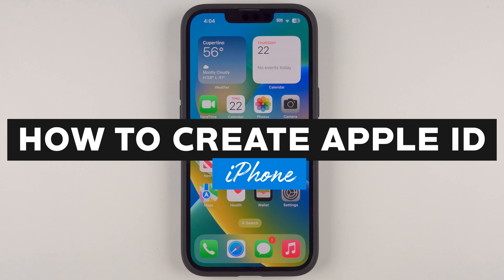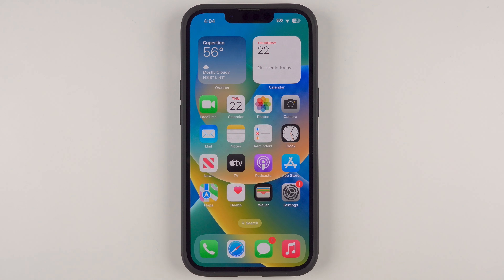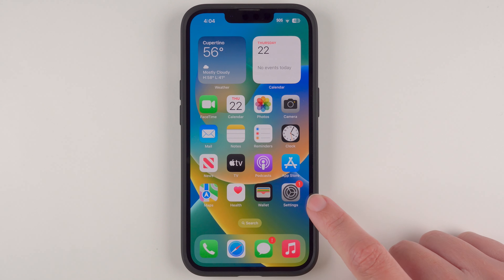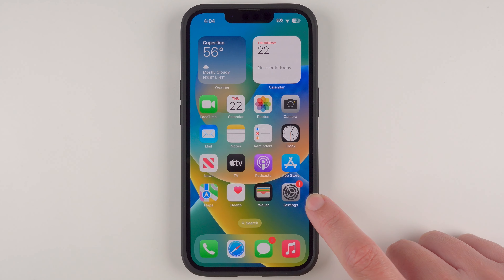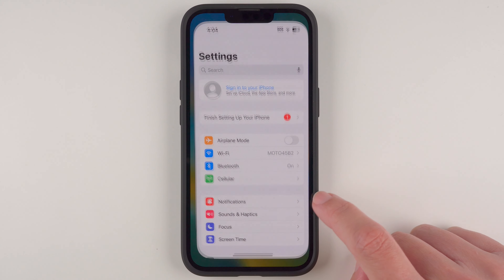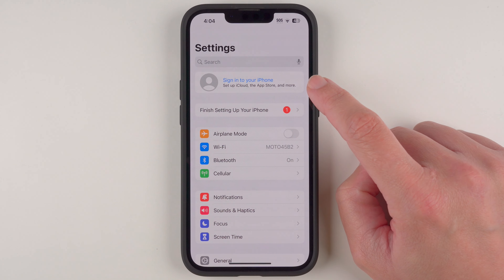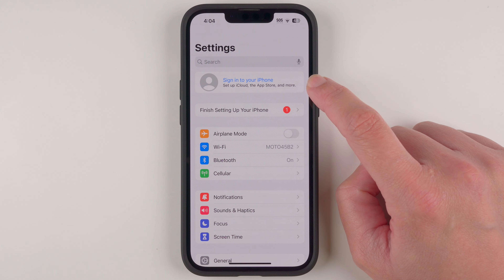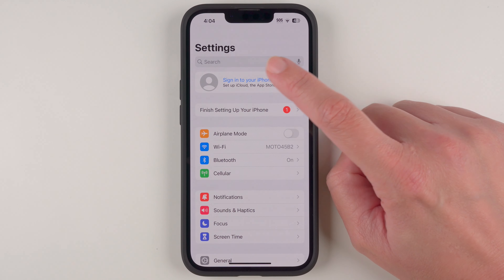In this video I'm going to show you how to create an Apple ID. First, you're going to need to find and open your Settings app — it should look like this. Here at the top it should say 'Sign in to your iPhone, set up iCloud, the App Store, and more,' so we're going to go ahead and tap on that.